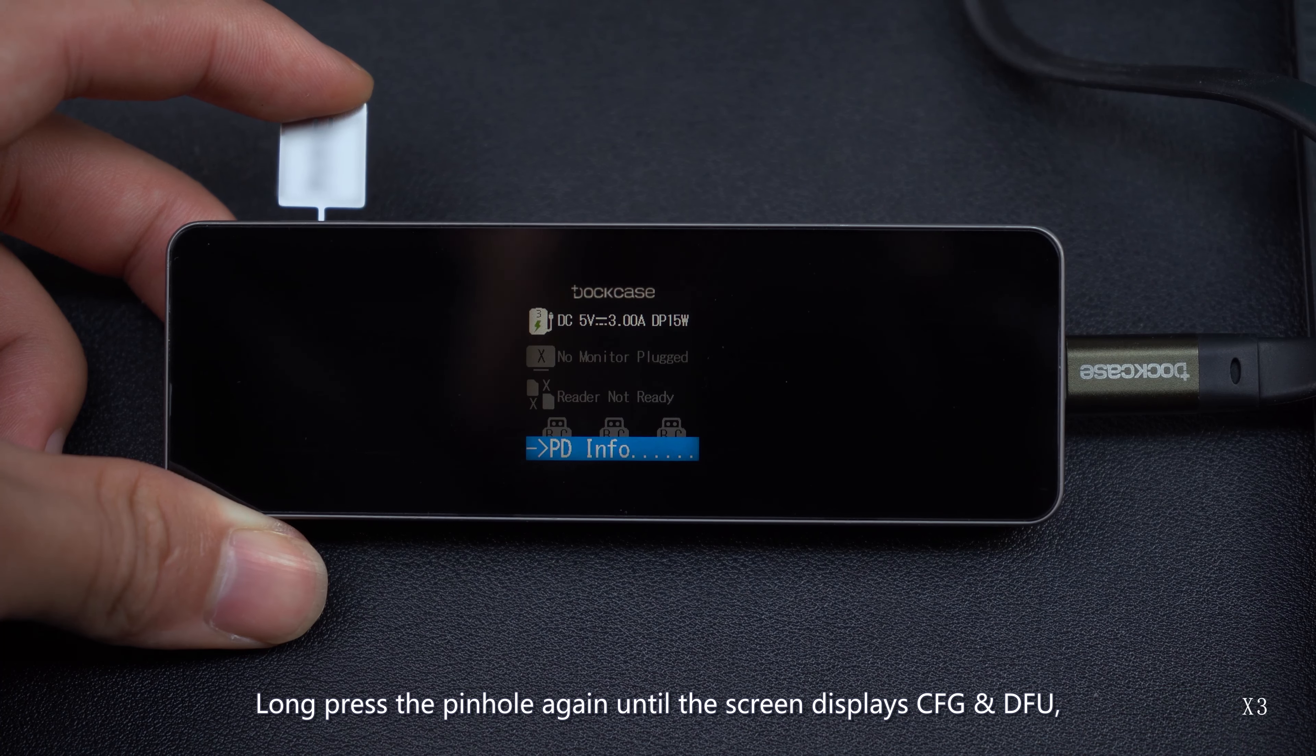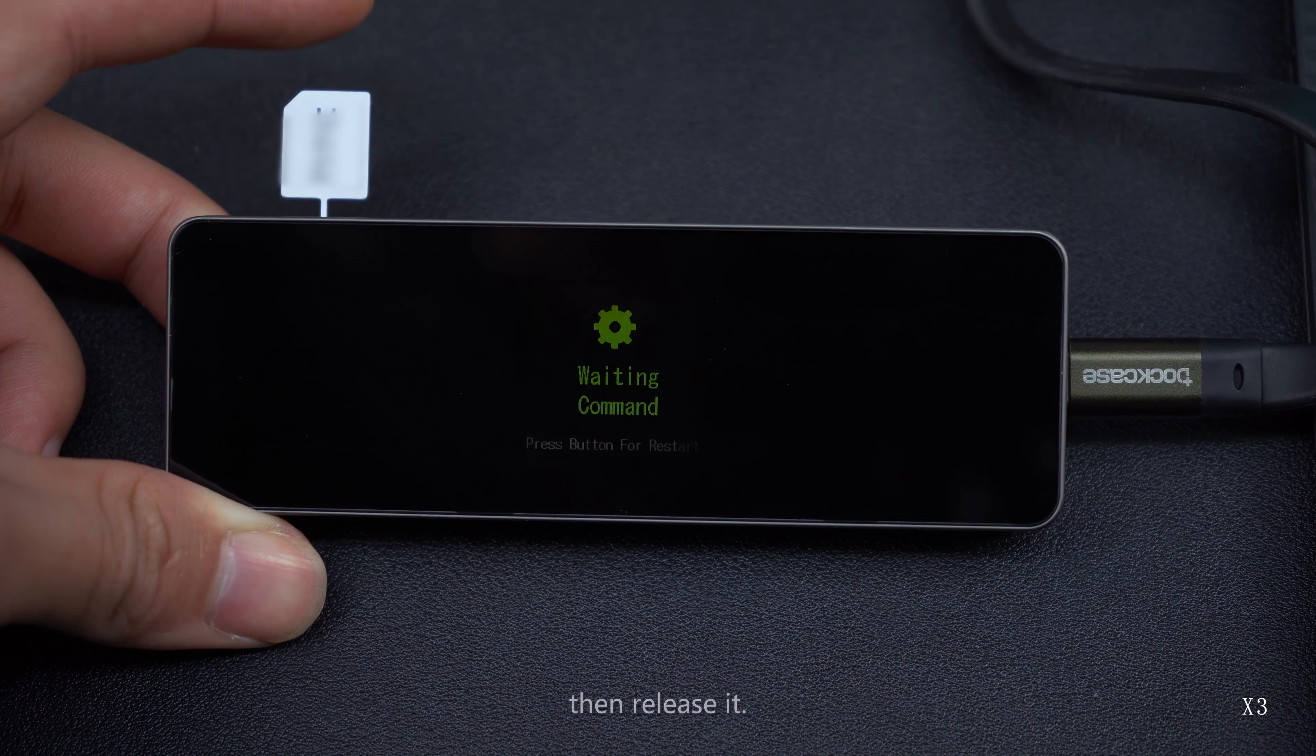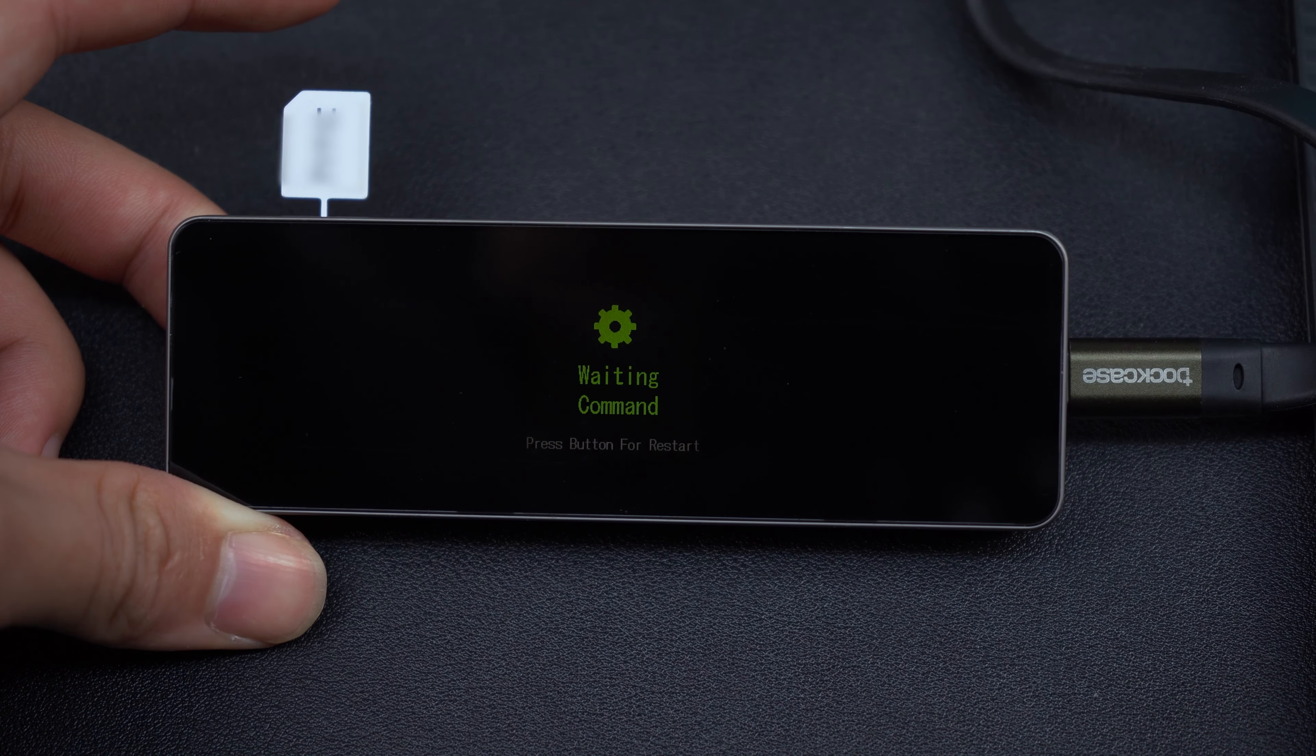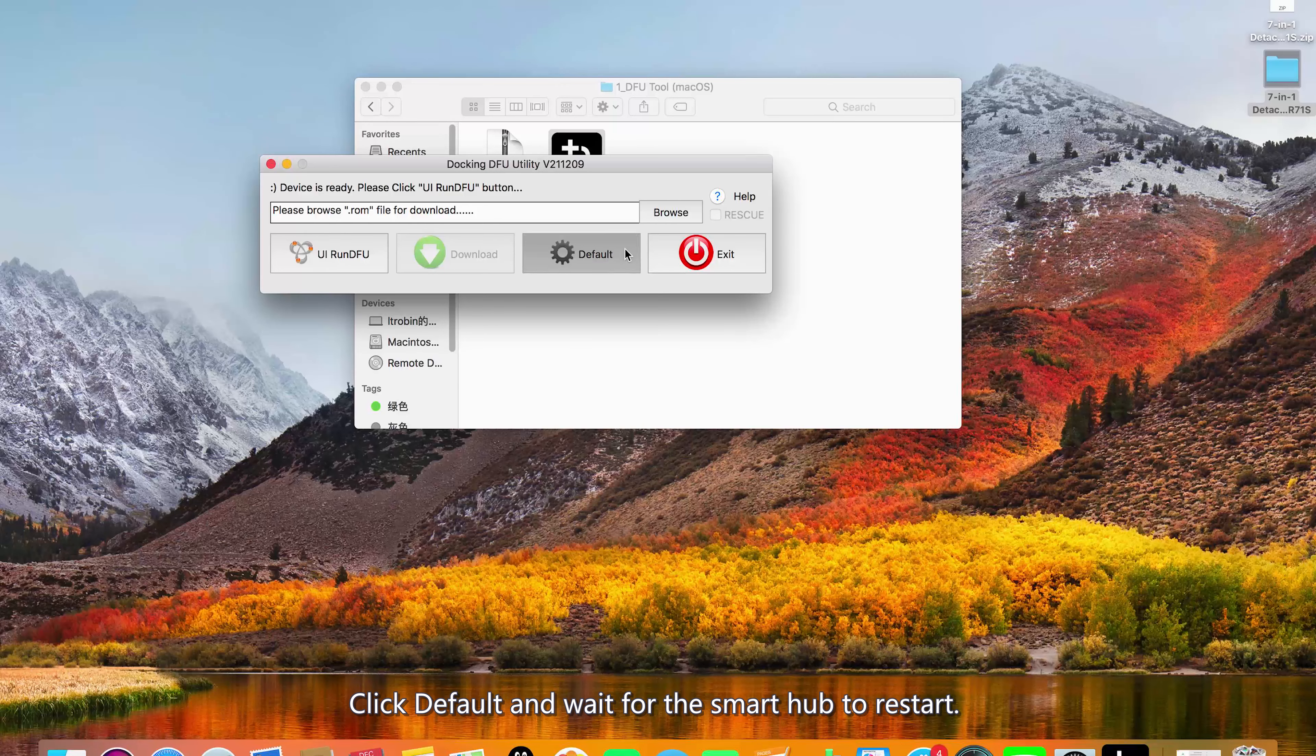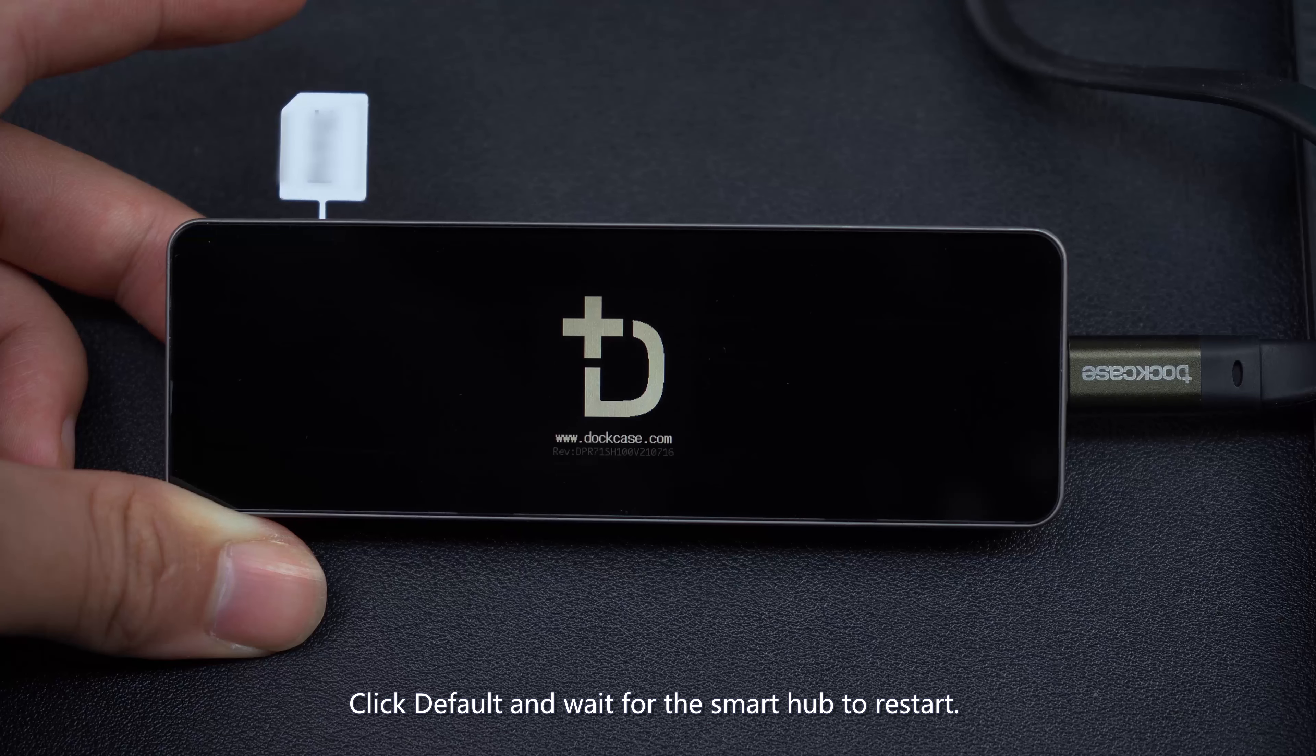Long press the pinhole again until the screen displays CFG and DFU, then release it. Click Default and wait for the Smart Hub to restart.